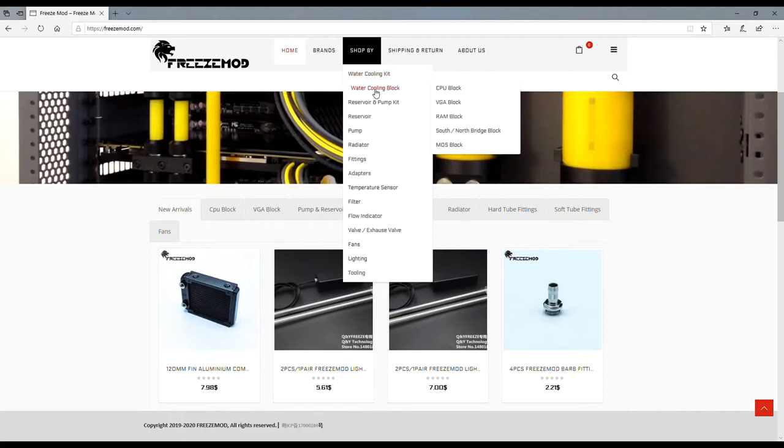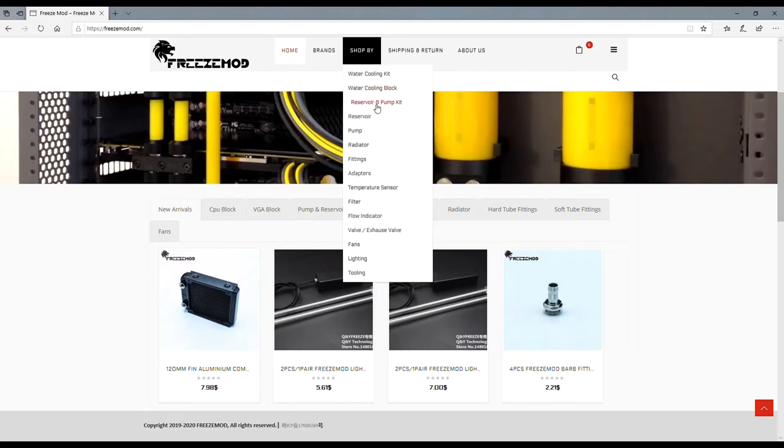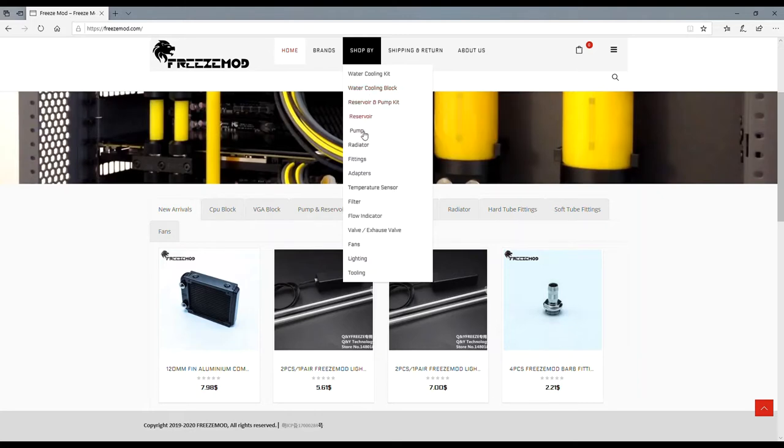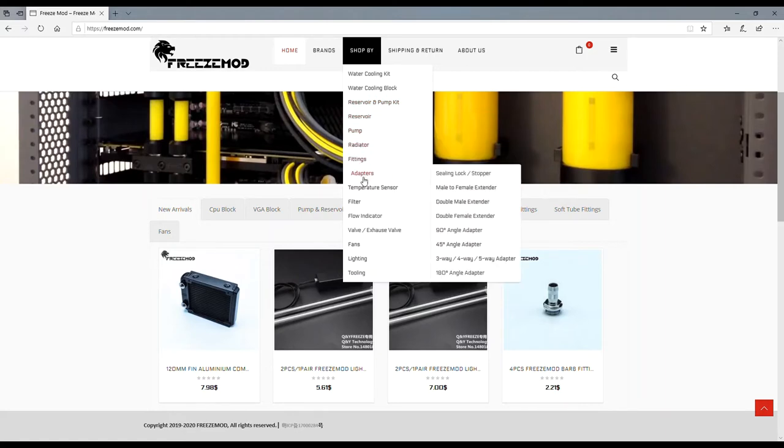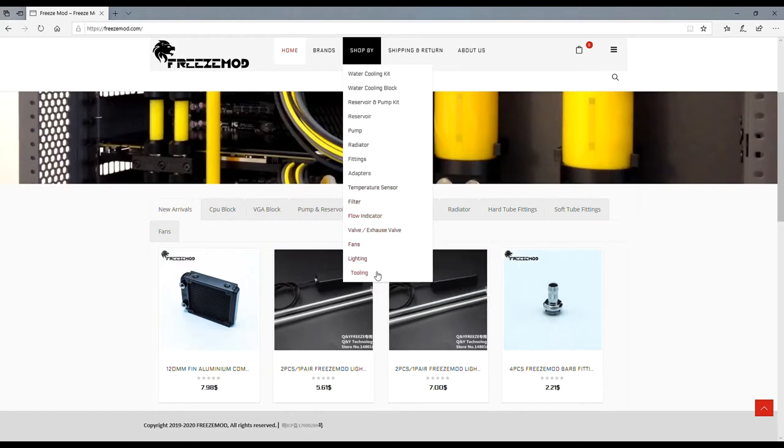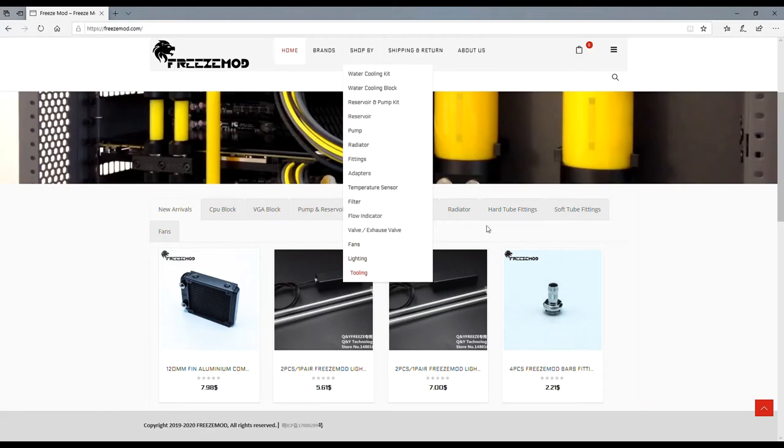They have water cooling blocks, CPU blocks, VGA blocks, RAM blocks, south and north bridge blocks, they even got MOS blocks. They have reservoirs and pump kits, radiators, fittings, adapters, temperature sensing, filters, flow indicators, valve exhaust valves, fans, lighting and tooling.